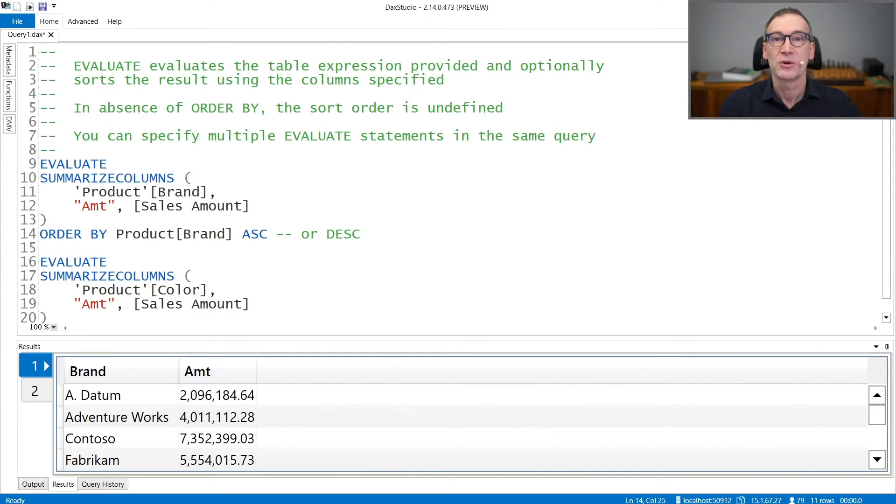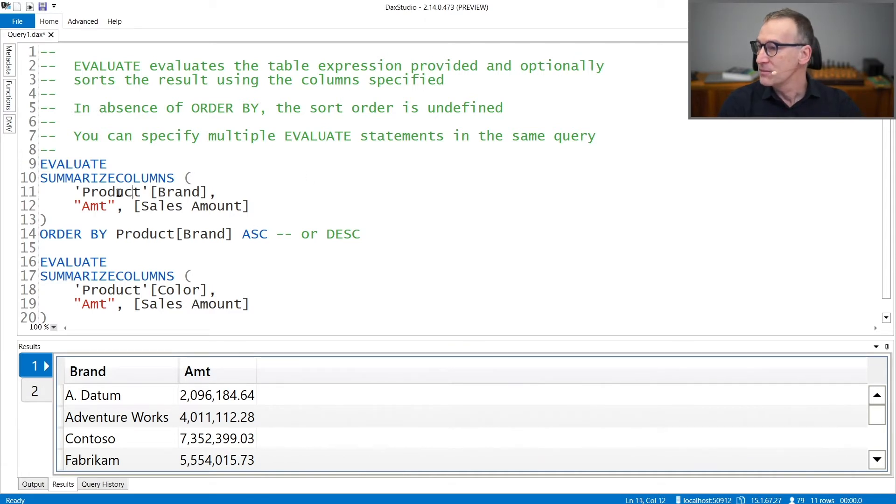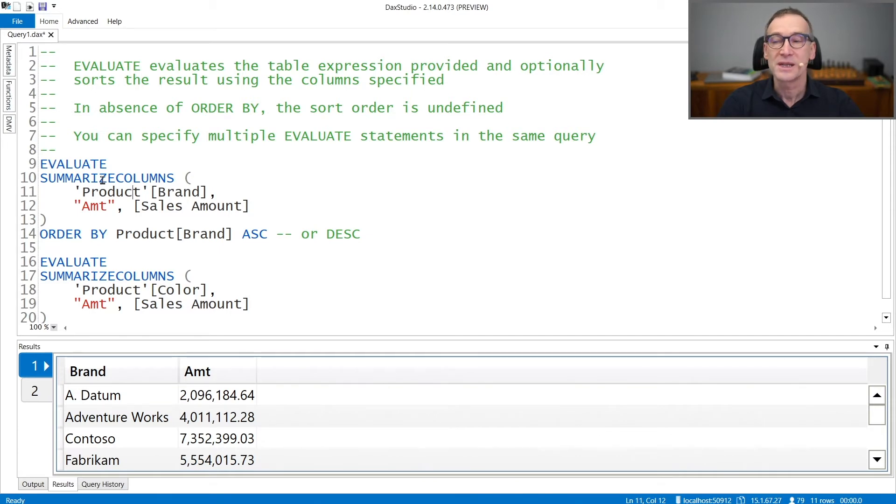Let's see a couple of examples of Evaluate. Here I'm using Evaluate to return the result of summarize columns and a summarizing column by brand.